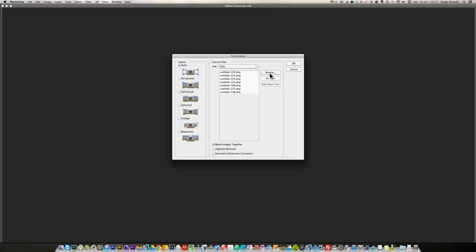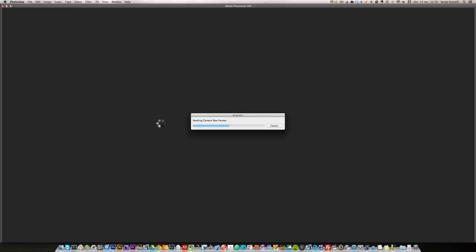Now Photoshop is launching. I'm just going to click on auto, blend images together, make sure this is unchecked and click okay. And I now take a break. For you it's going to be instant. For me it's going to be like 10 minutes.